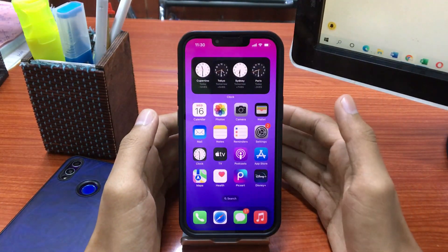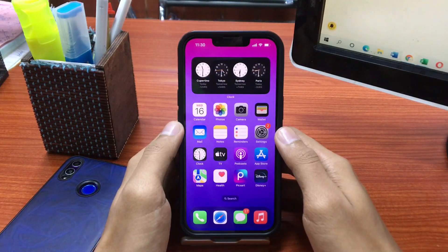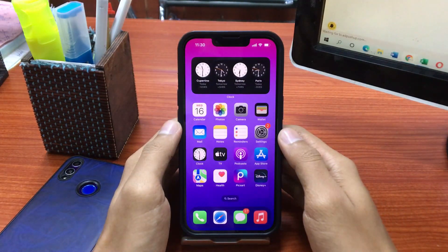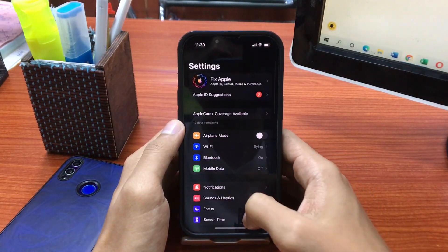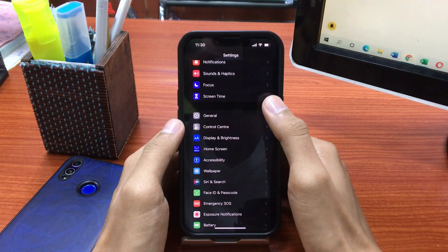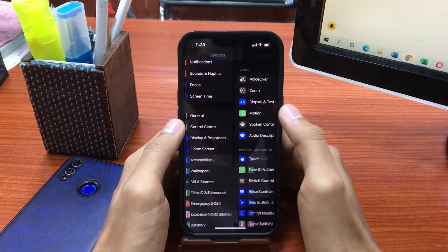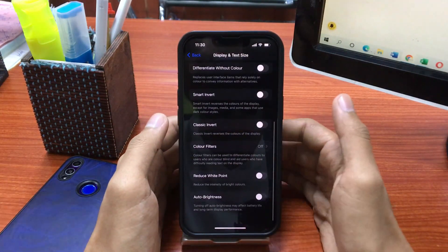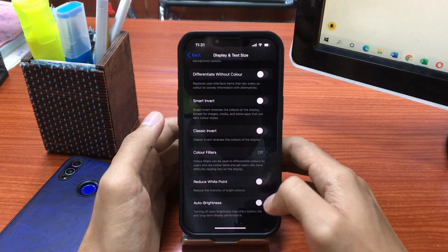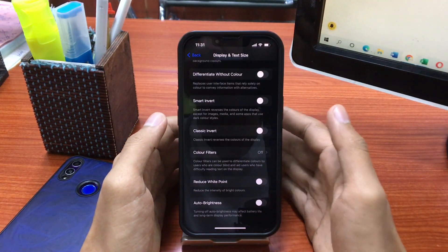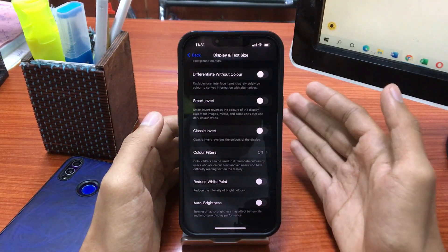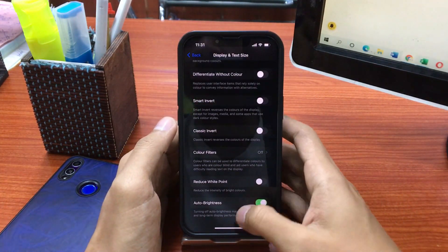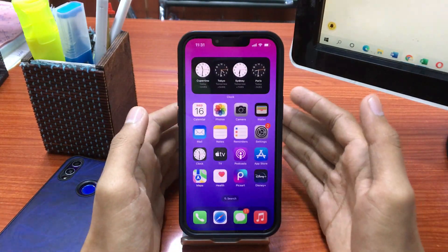The next step is to turn on Auto Brightness on your iPhone. Go to the Settings app, then tap on Accessibility. In the Accessibility page, tap on Display and Text Size, then scroll down. You will see the option for Auto Brightness — turning off Auto Brightness may affect battery life and long-term display performance. Turn on that toggle to enable Auto Brightness.